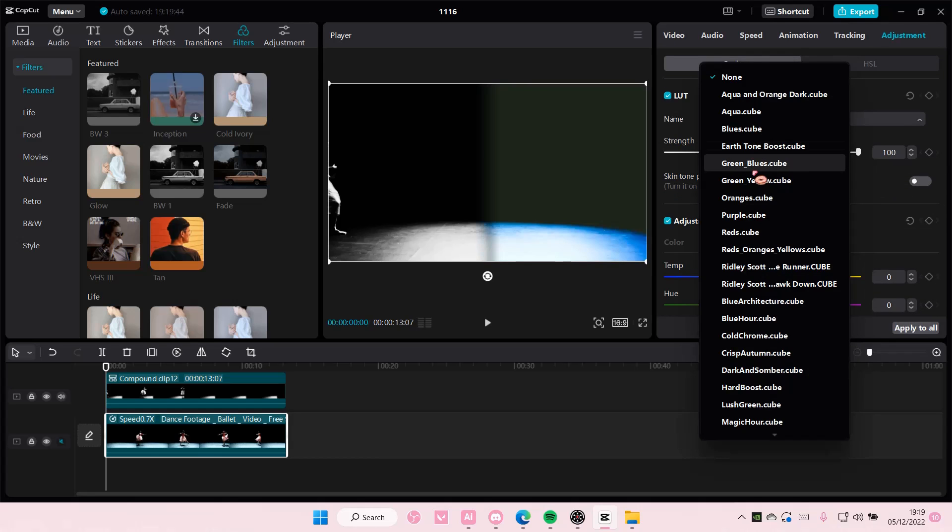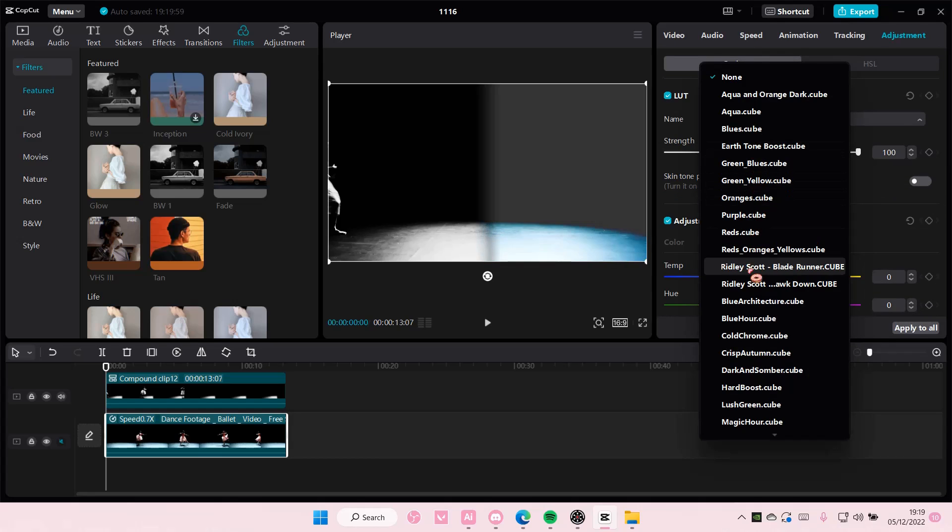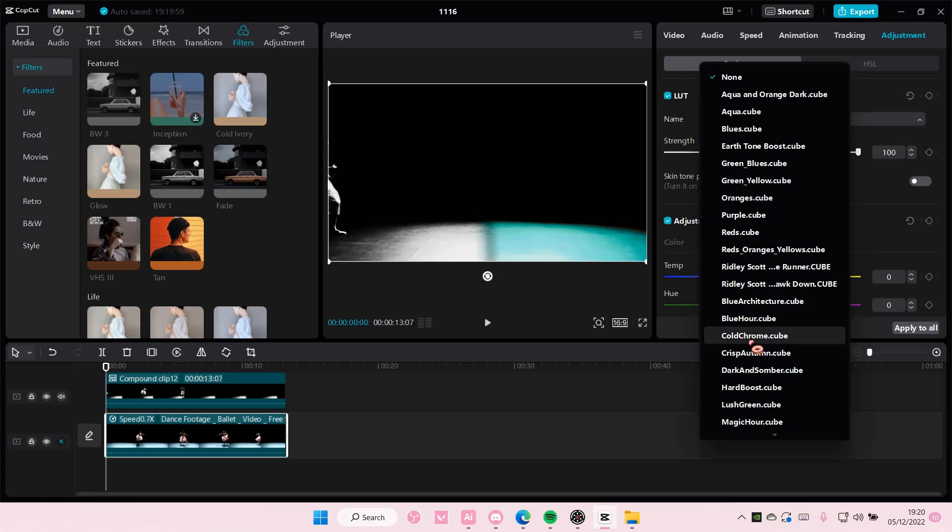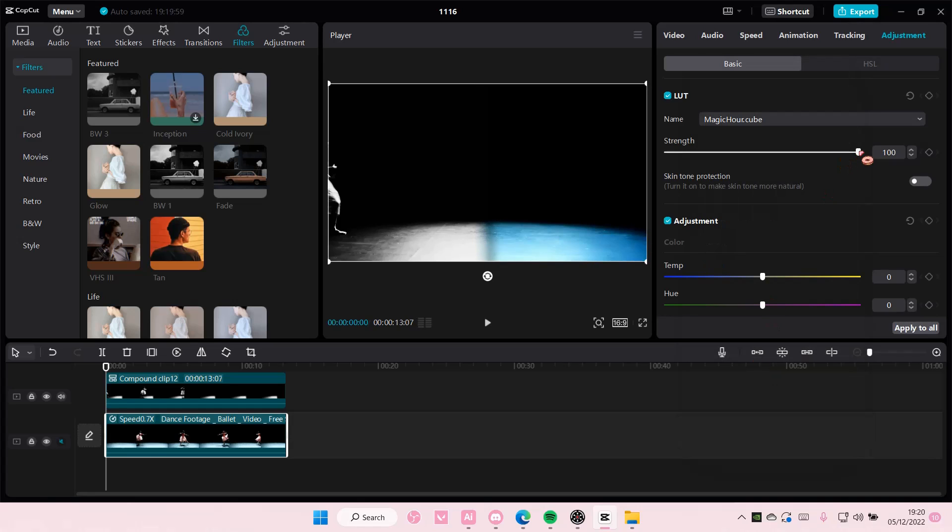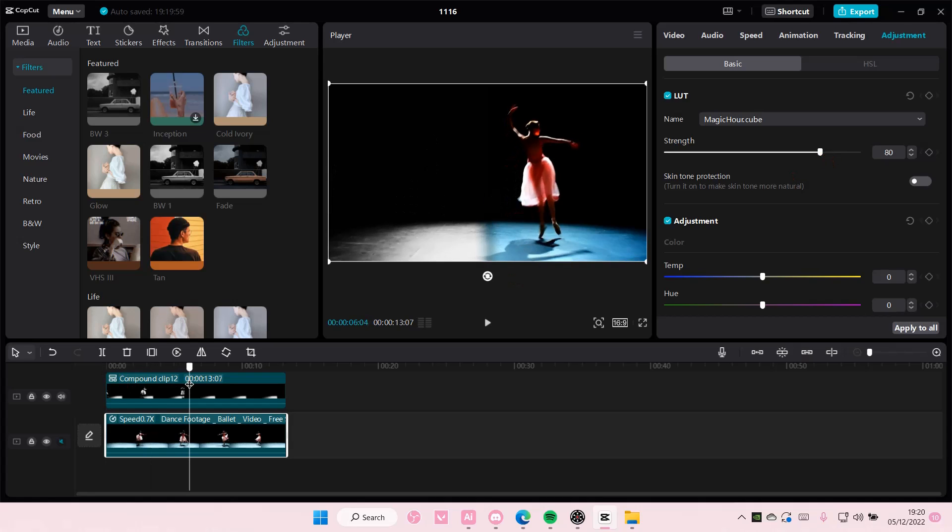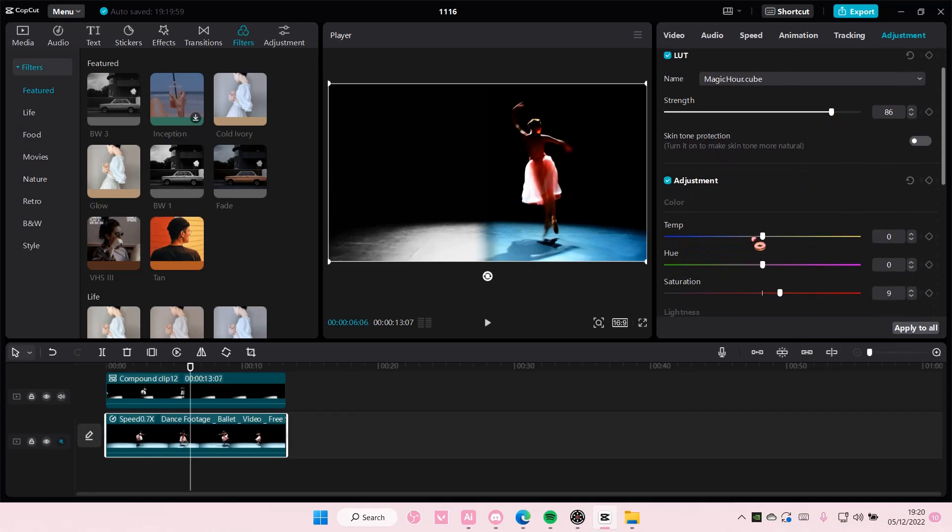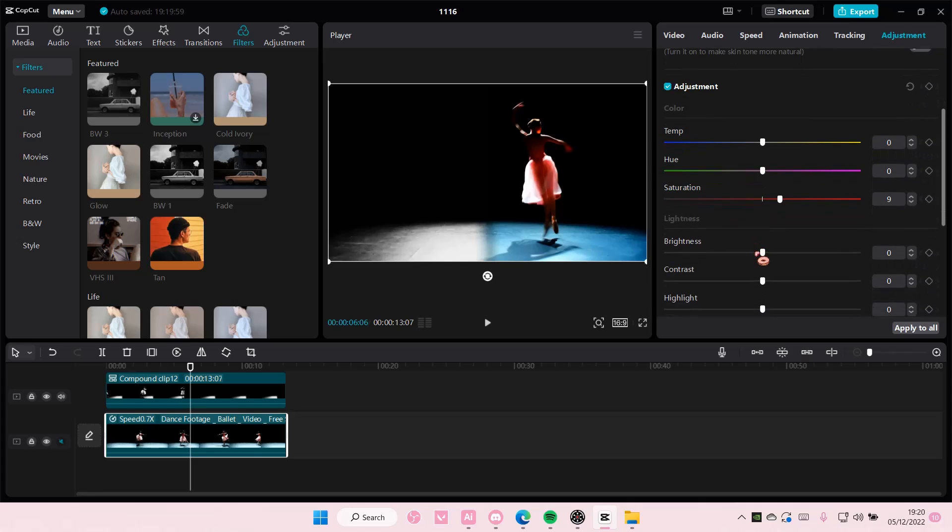Maybe add in like a LUT or something but this is totally optional of course. Maybe this one, let me just see it. Okay it's really, it is super bright. Let me adjust the brightness of it too.